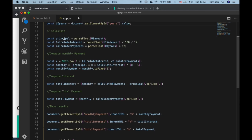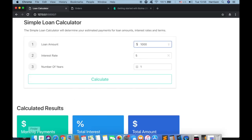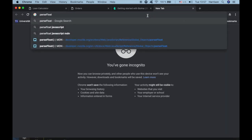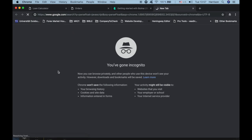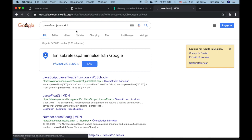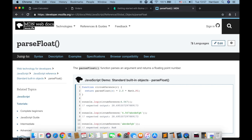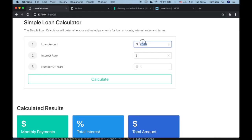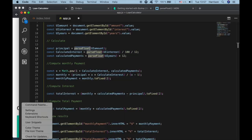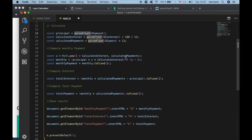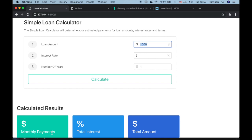For the interest, we take the UIInterest value, parse it to float, divide by 100, and divide by 12. For the years we multiply by 12 to compute the monthly payment. We create a variable using Math.pow — one plus the calculated interest raised to the power of the calculated payment period.